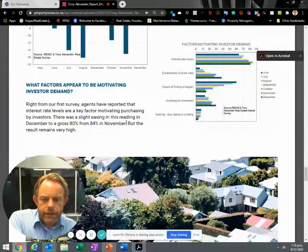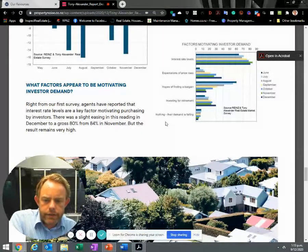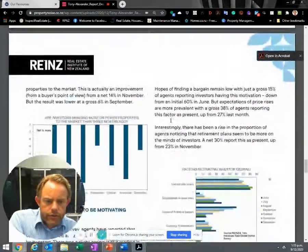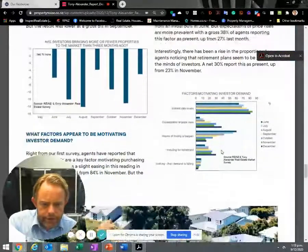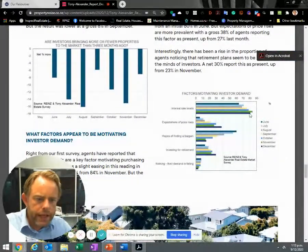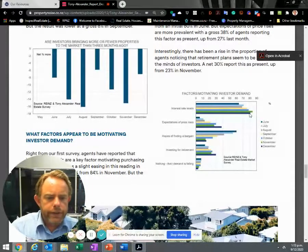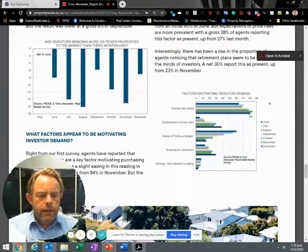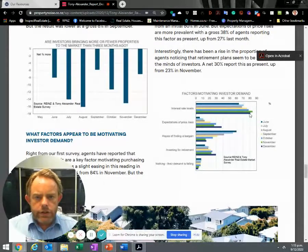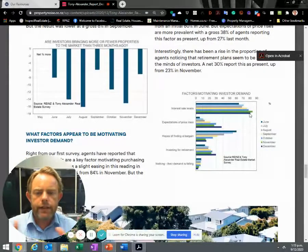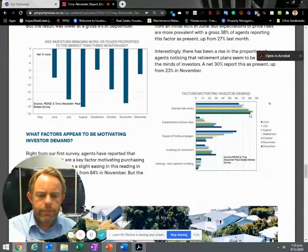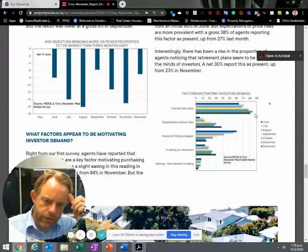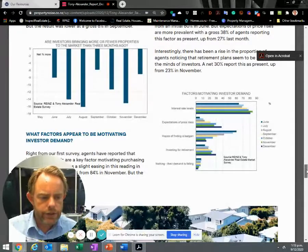What factors appear to be motivating investor demand? Interest rate levels. Now I've got a theory about this. Interest rate levels are the main motivation, followed by the expectation that prices will go up. One thing that investors often have is equity in properties that they own. They can take that equity, gather it together, and buy a property without needing a deposit. So naturally, what's motivating them are the low interest rates so they can get a better rate of return.